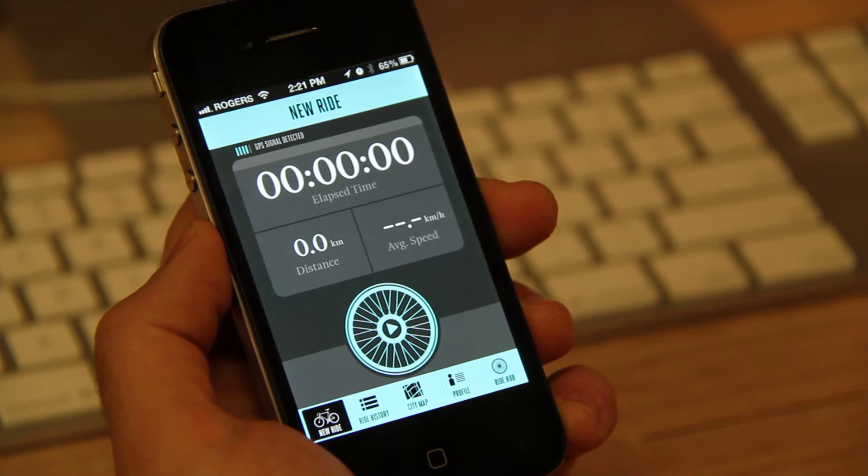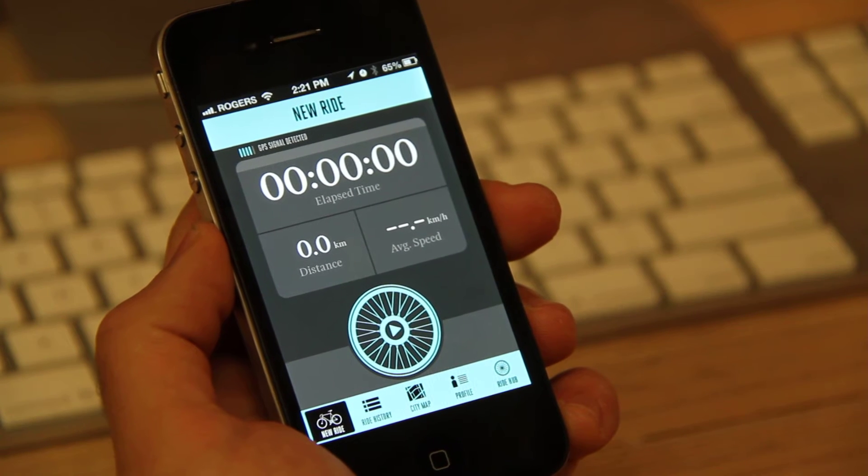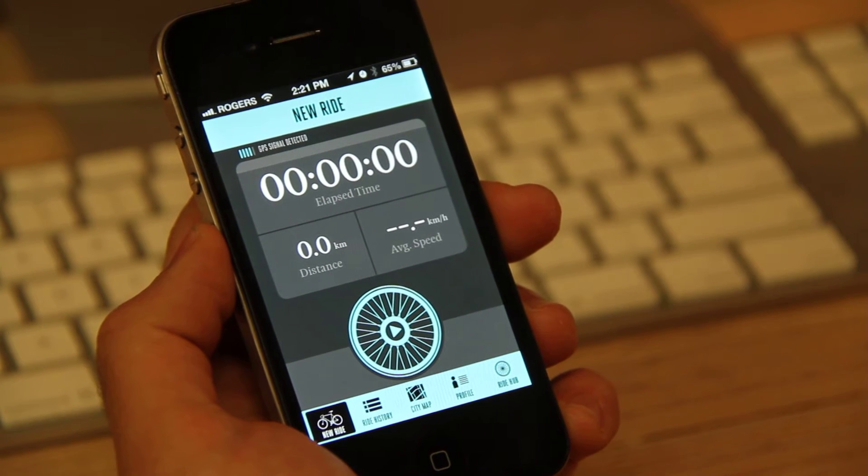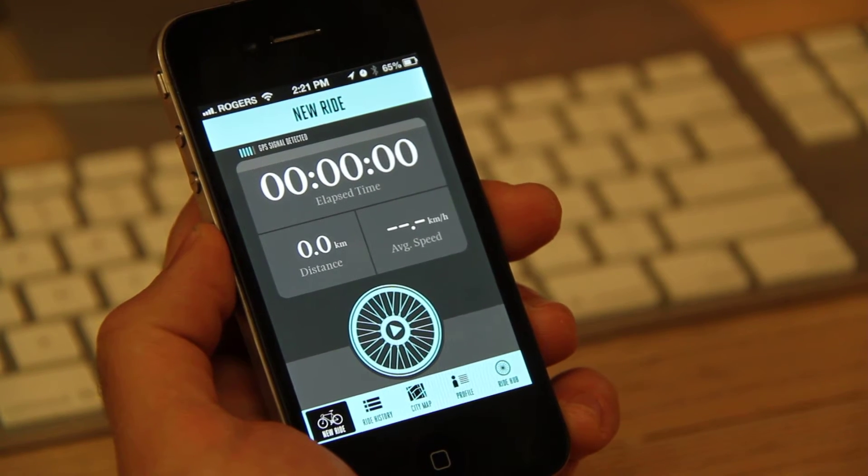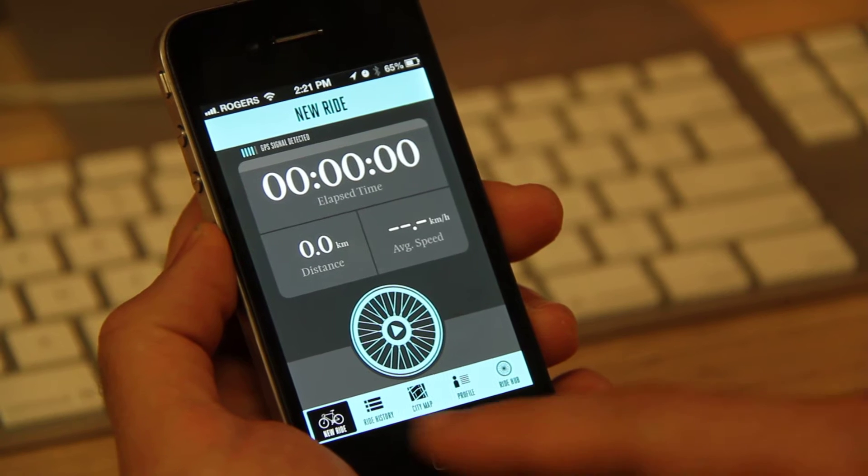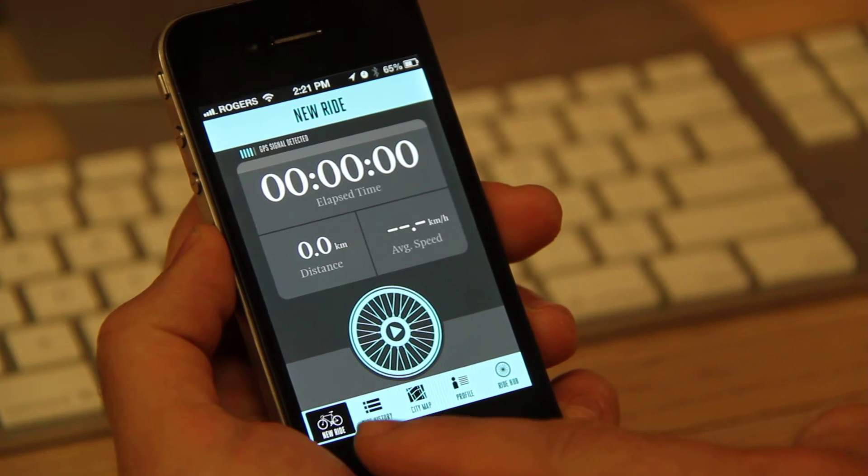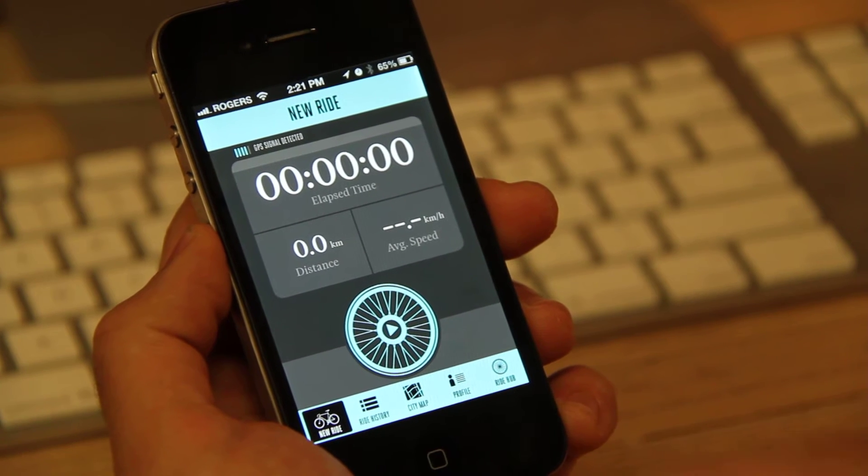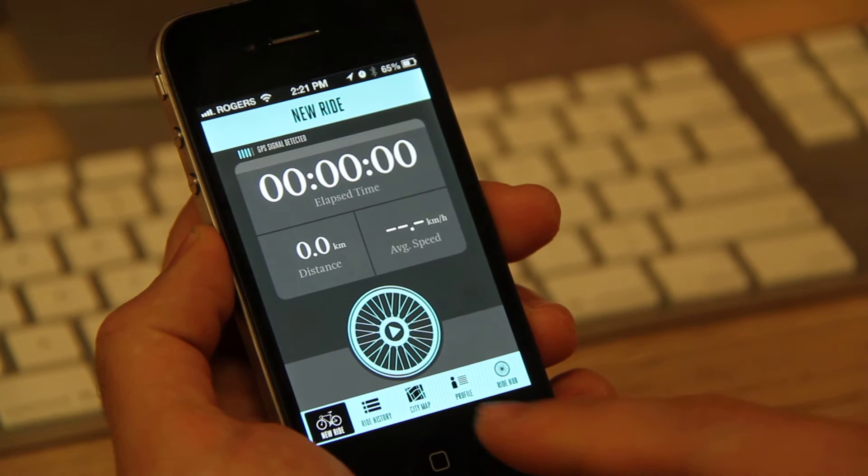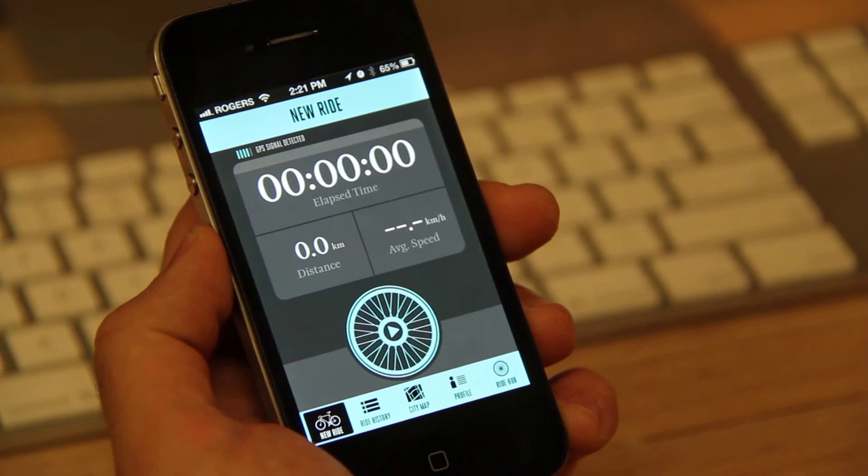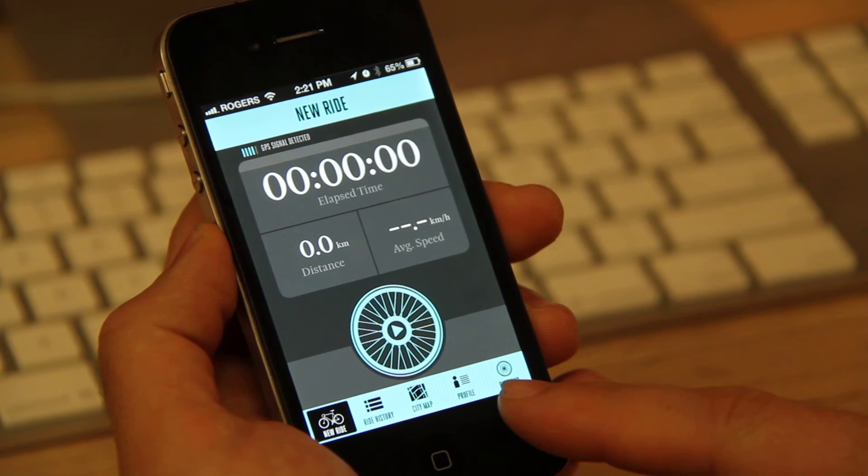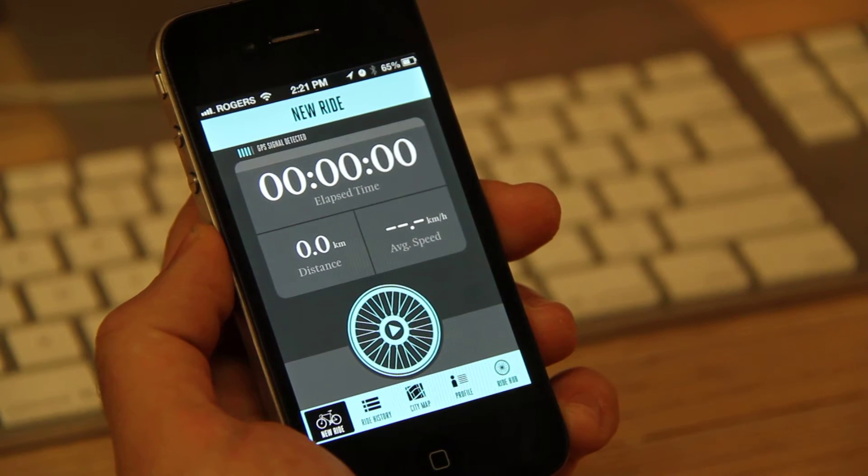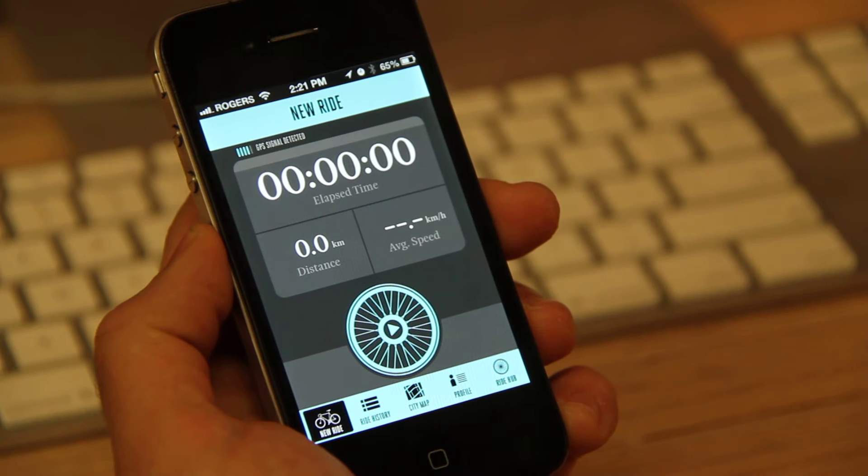So basically, when you open the app, it automatically goes to this screen which shows a new ride. There are five options at the bottom here. The first one being new ride. The second is your ride history. The third is a city map. The fourth is your profile. And the fifth is a ride hub.